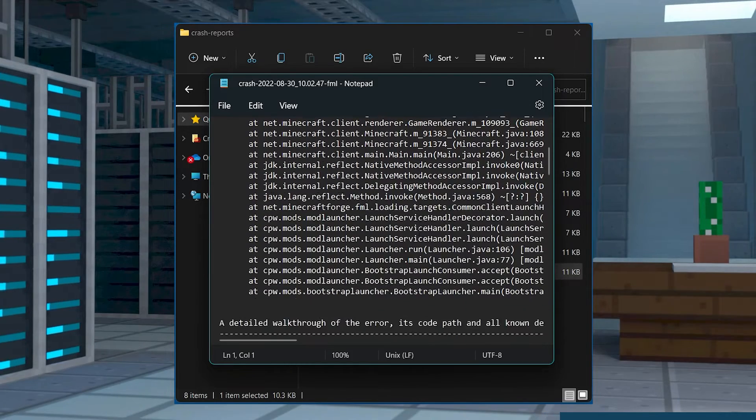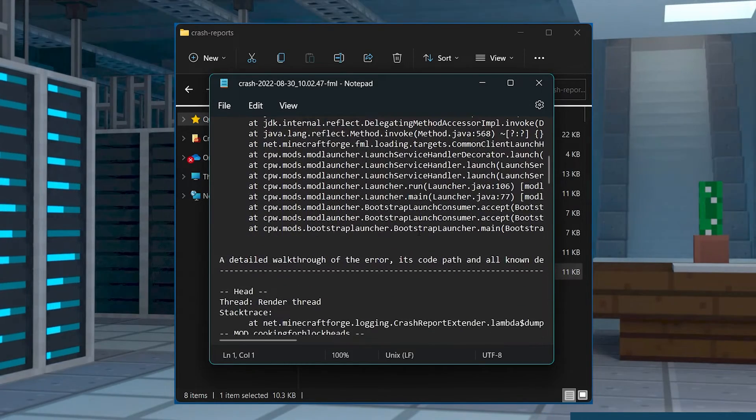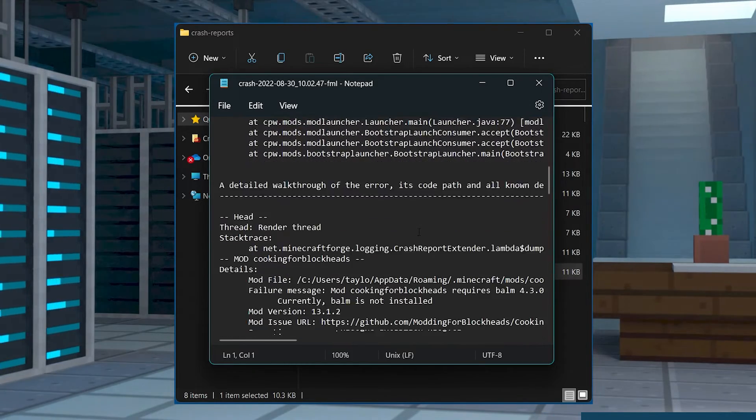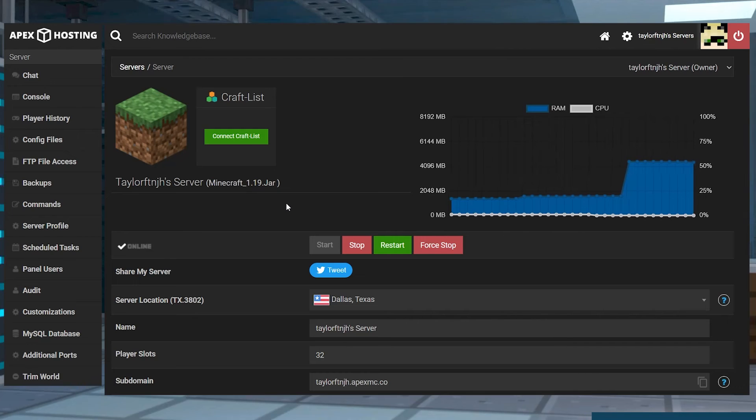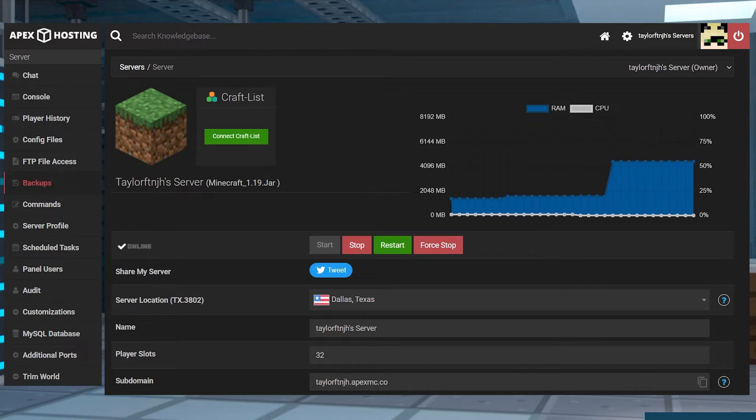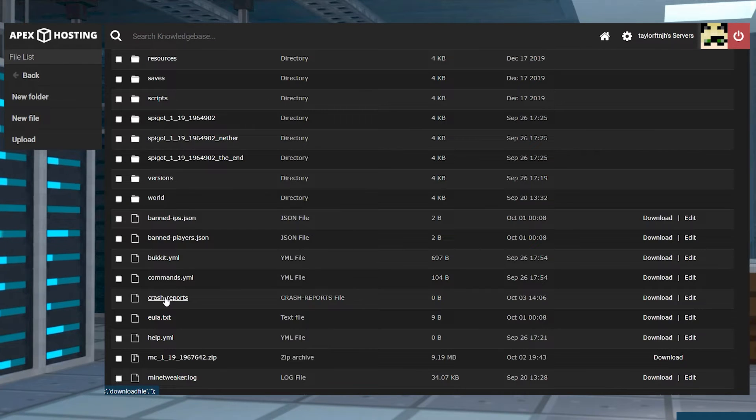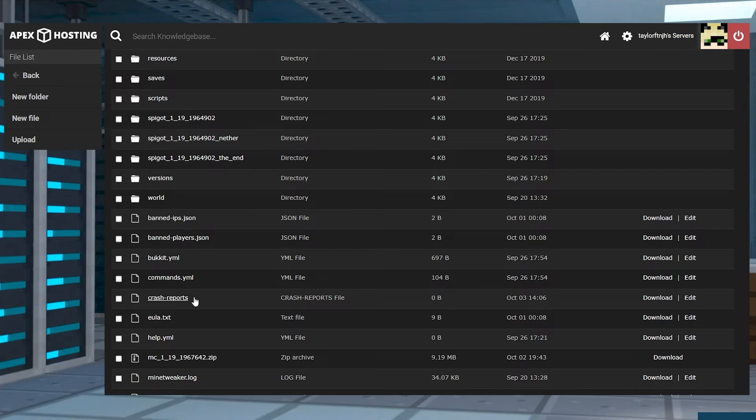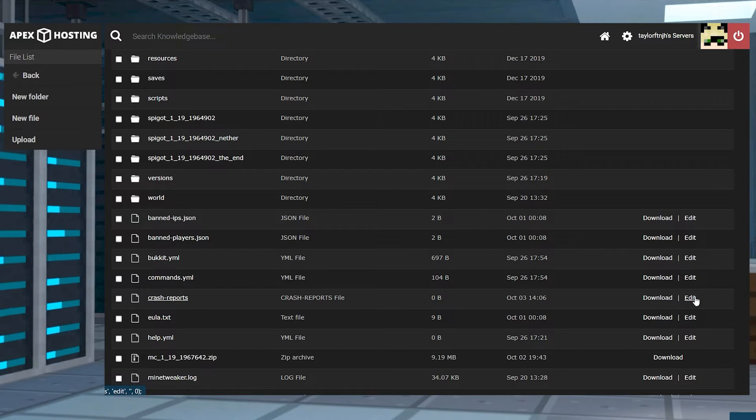These are the crash reports for your solo world. If you're wanting to find a server's crash report, then in the Apex server panel, click FTP file access in the top and log in. Afterwards, enter into the crash reports folder and then press edit on the file to view them.